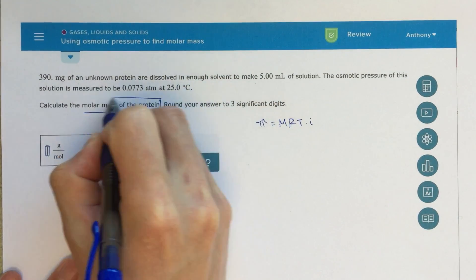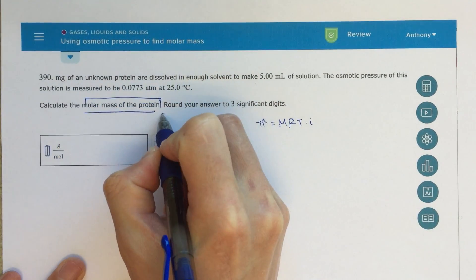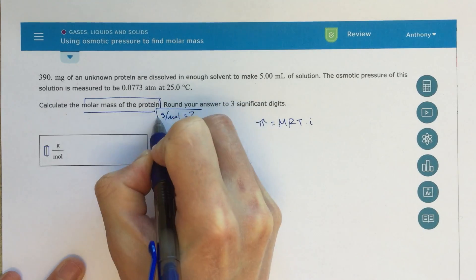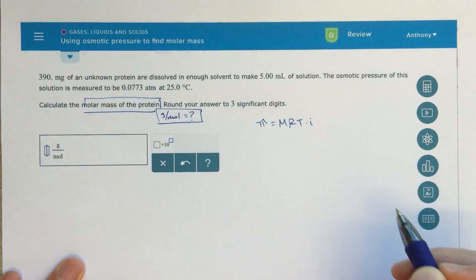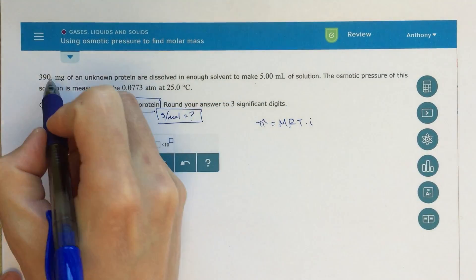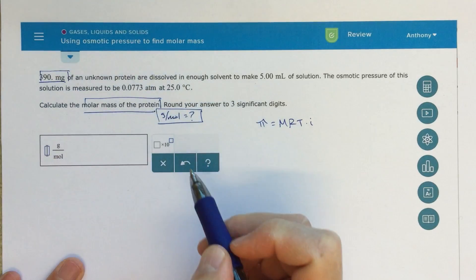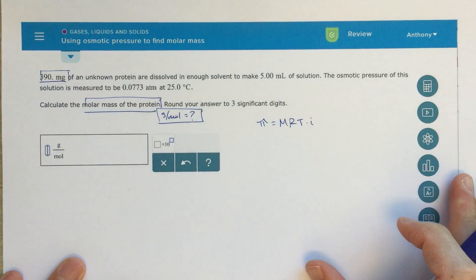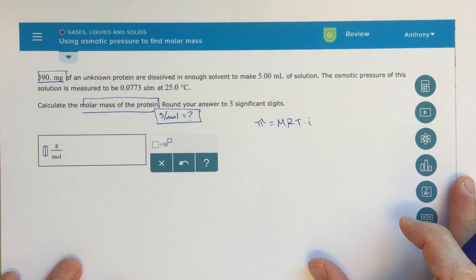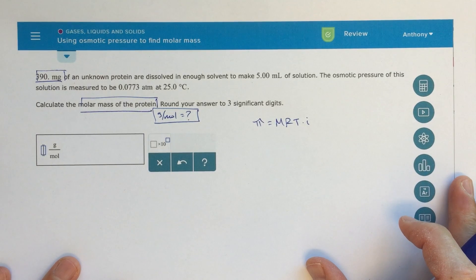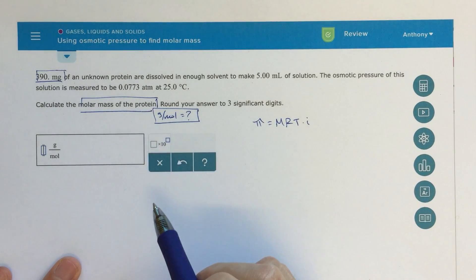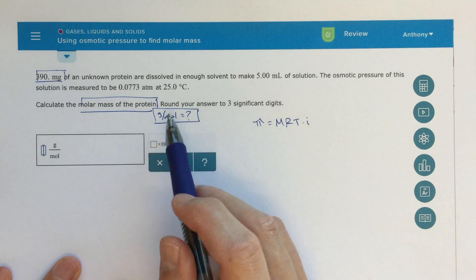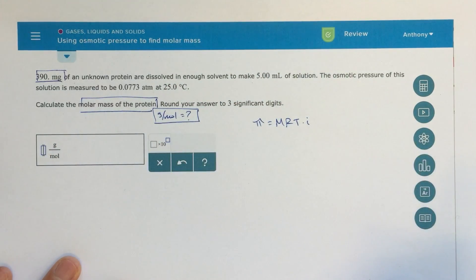I might want to put a box around that and write grams per mole equals question mark — that's what I'm looking for. We're already given the number of grams in this problem, 390 milligrams or 0.390 grams, but then I need to figure out the number of moles that are in this solution.